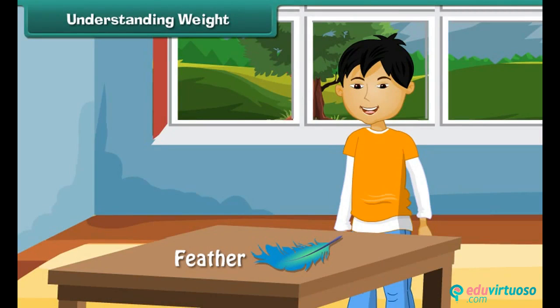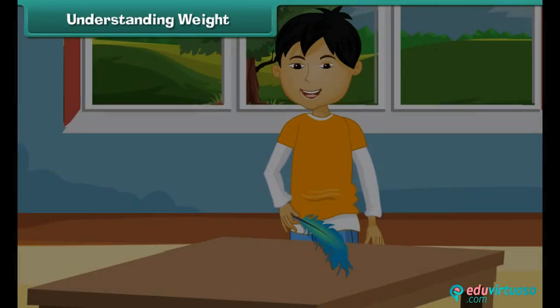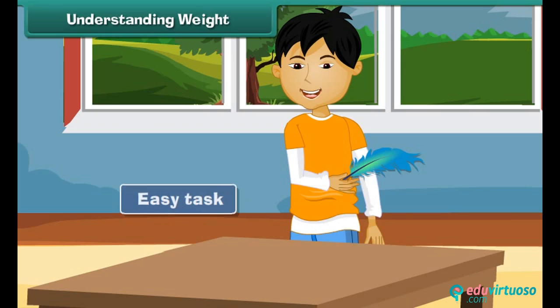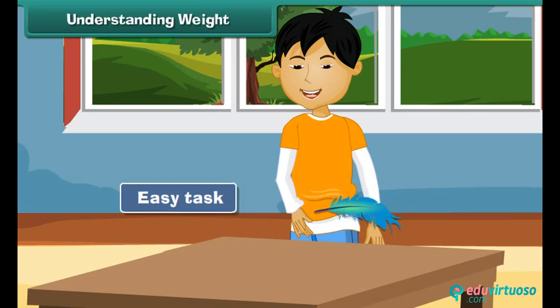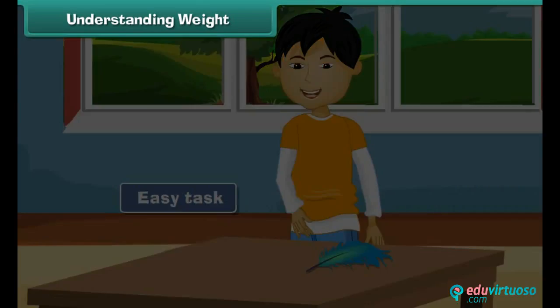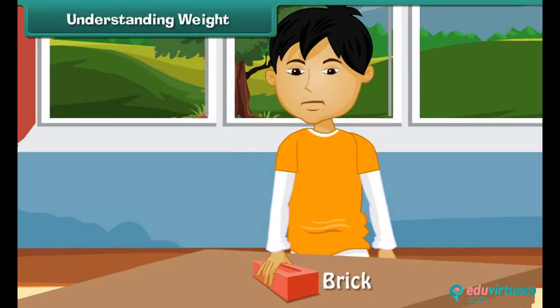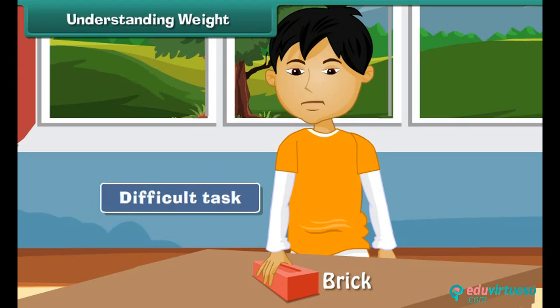Let us understand the concept of weight with the help of an example. Lift a feather — isn't it an easy task? This is because the feather is light. Now try lifting a brick. Do you find the task difficult? This is because the brick is heavy.